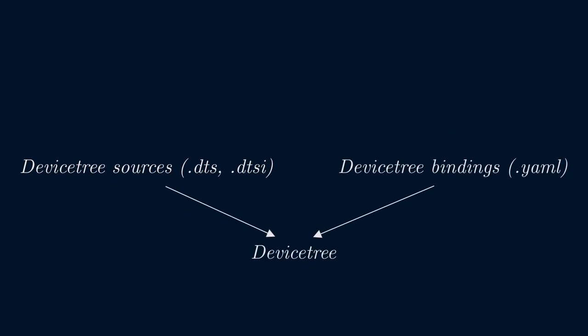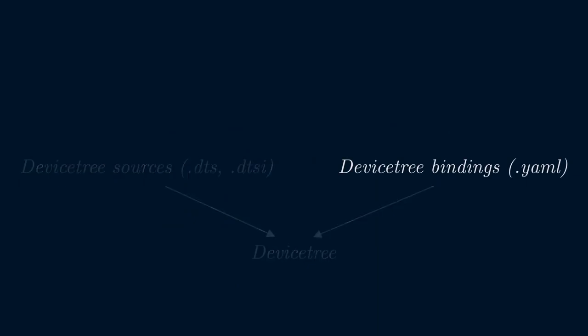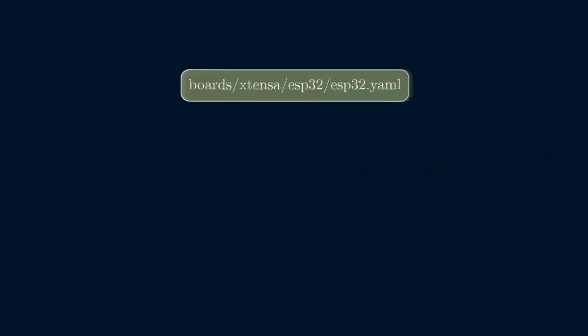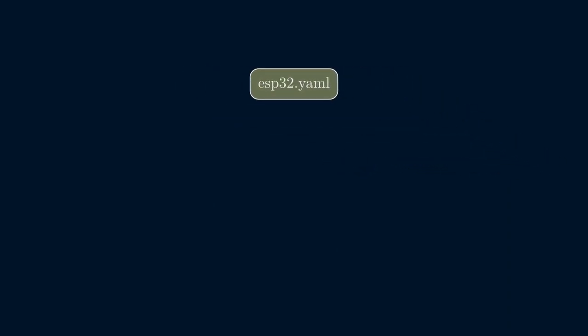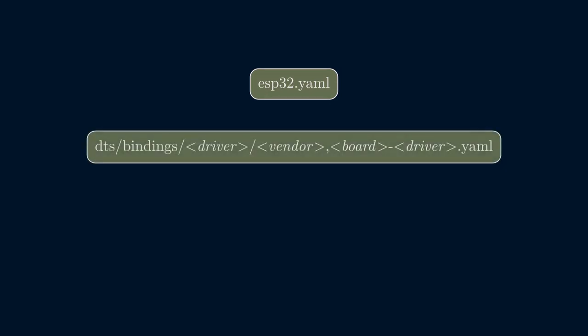Device tree bindings are YAML files that describe the device tree nodes, their data types, and which properties are required for each node. The main device tree binding file for the ESP32 is ESP32.yaml. In addition, there's a file for each of the supported drivers. These files are named according to the compatible property in the device tree file. This is typically the vendor name, board name, hyphen, driver name.